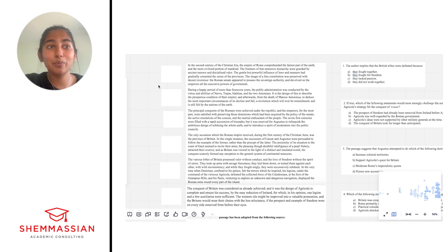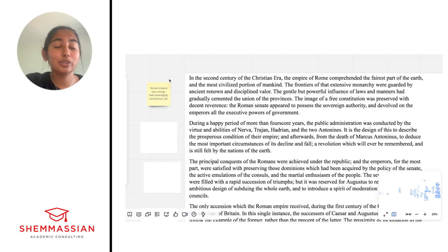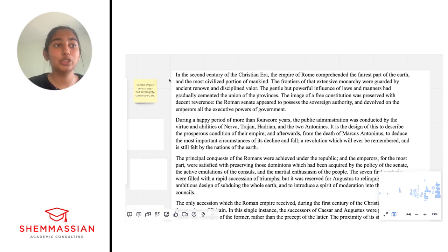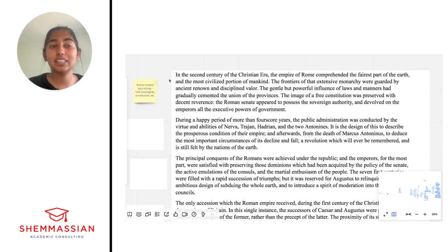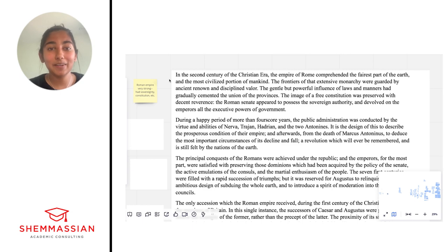Hopefully everyone has synthesized the main idea. If you thought that the first paragraph was really talking about how the Roman Empire was very strong — it had all these cool things like sovereignty, a free constitution, etc. — if that was along the lines of what you perceived as the main idea of the first paragraph, then awesome. Now I'll give everyone a second to read the second paragraph and then we'll come back to the main idea.